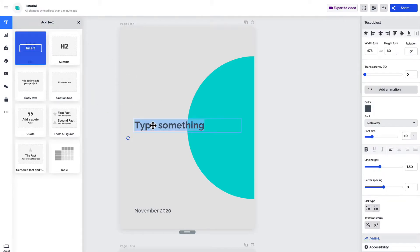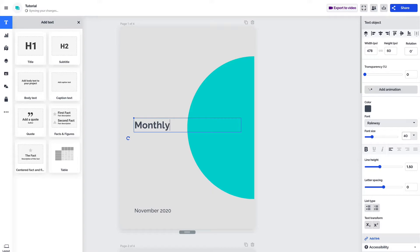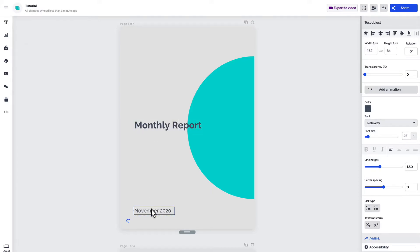From here, you can either start typing right away, or if it's not selected, just double-click on a text object to type.